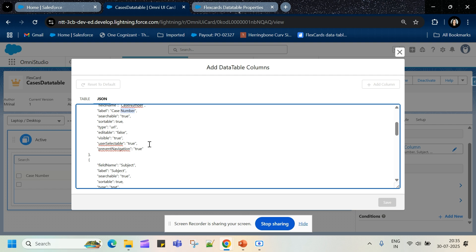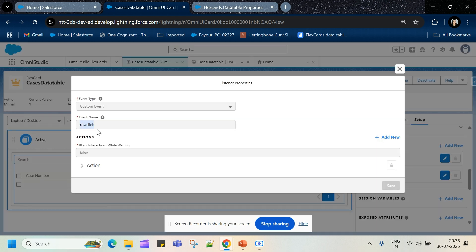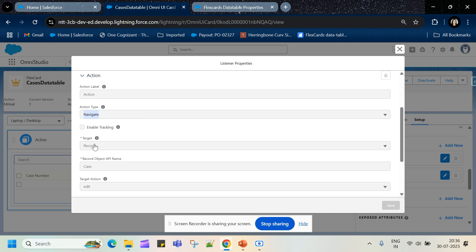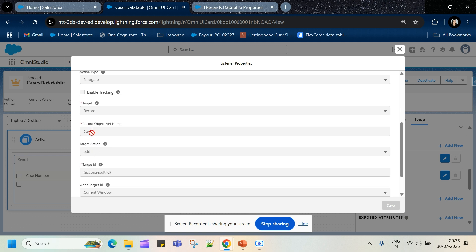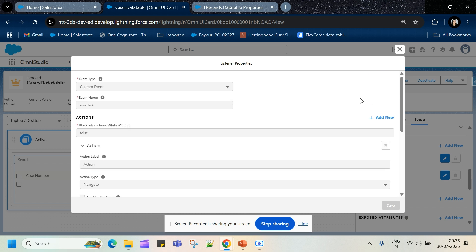The next thing I did was add an event listener for row click — the standard event name that flex card provides. On this event I fire an action of type 'navigate', navigating to the record page of the Case API object. The action can be edit, view, or clone. The target id is the id from action.result.id. I can open it in the current window or a new window — I selected current window. This is how you handle the row click event.